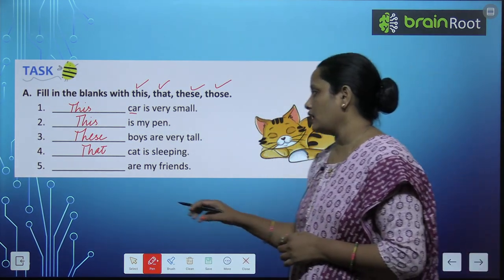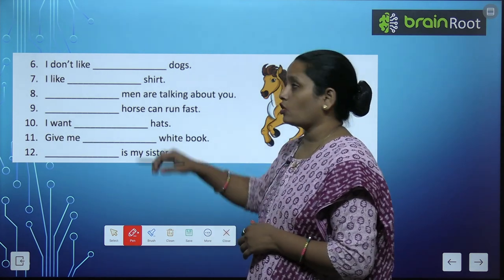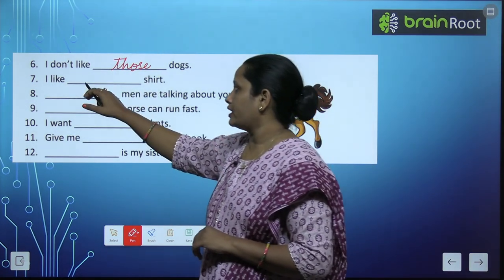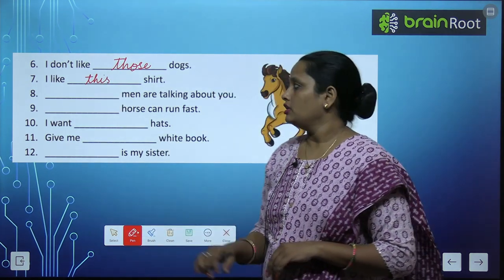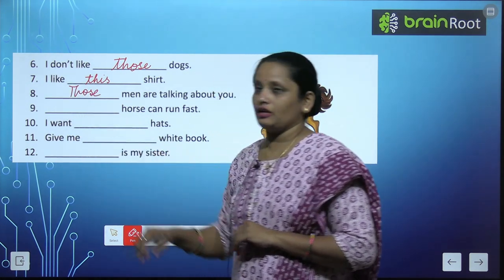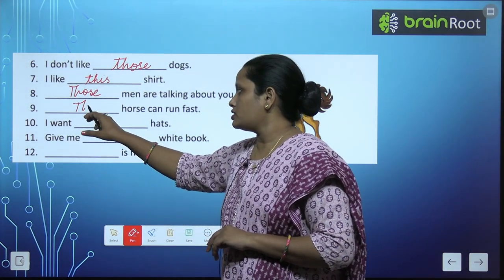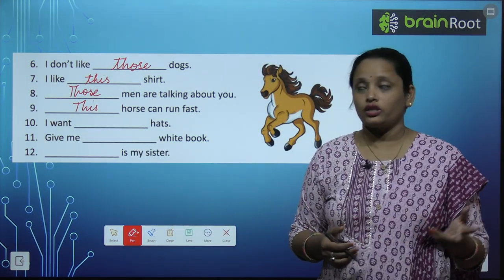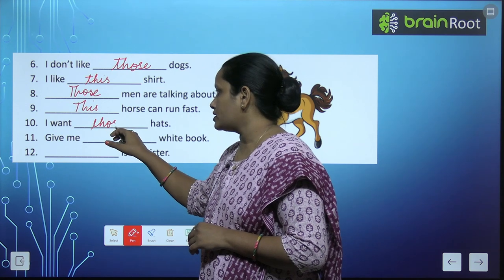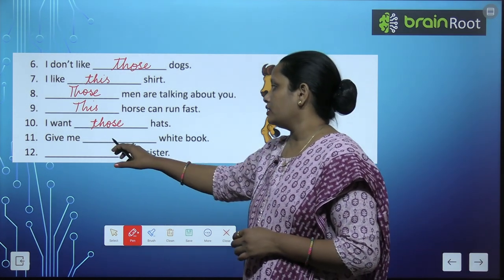Dash are my friends — मेरे दोस्त हैं, so 'those are my friends'. I don't like dogs — कितने dogs हैं, so 'I don't like those dogs'. I like shirt — 'I like this shirt' या 'that shirt'. Dash men are talking about you — 'those men are talking about you', वो जो आदमी वहाँ खड़े हैं बहुत सारे. Dash horse can run fast — 'this horse can run fast' or 'that horse can run fast', both can be there. I want dash hats — बहुत सारे hats की बात हो रही है, so 'I want those hats' या 'these hats'.